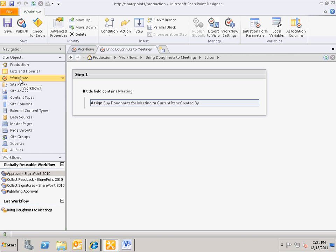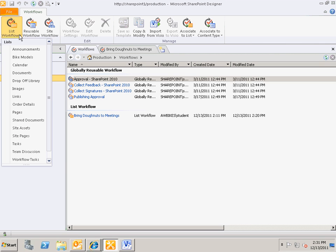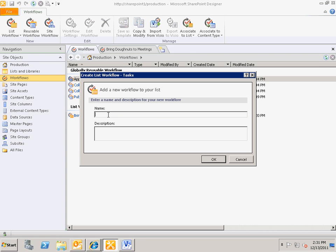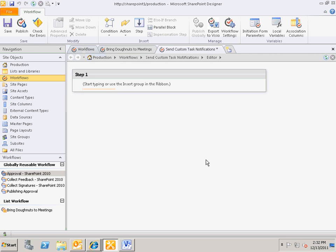So let's get started. I'm going to go back to SharePoint Designer, click on Workflows, and create a new list workflow that runs on our task list. I'm going to choose the tasks list and call this workflow 'Send Custom Task Notifications.' My description will be 'sends different emails based on content type for the task.' I'll click OK and it takes me directly into creating my workflow.